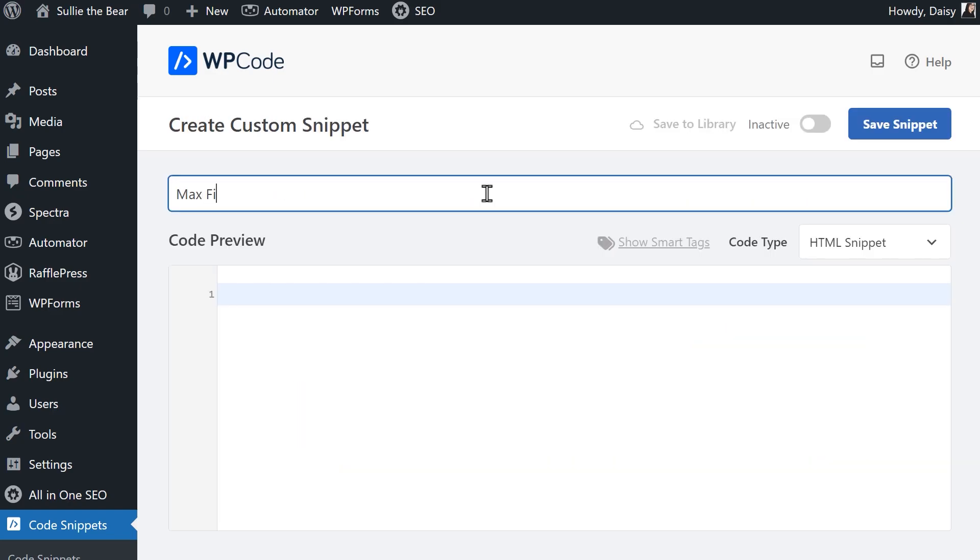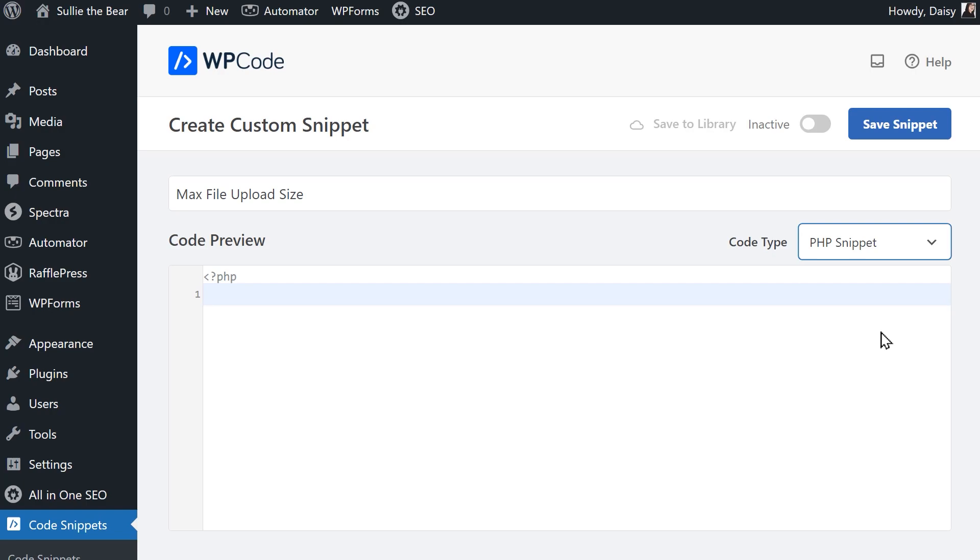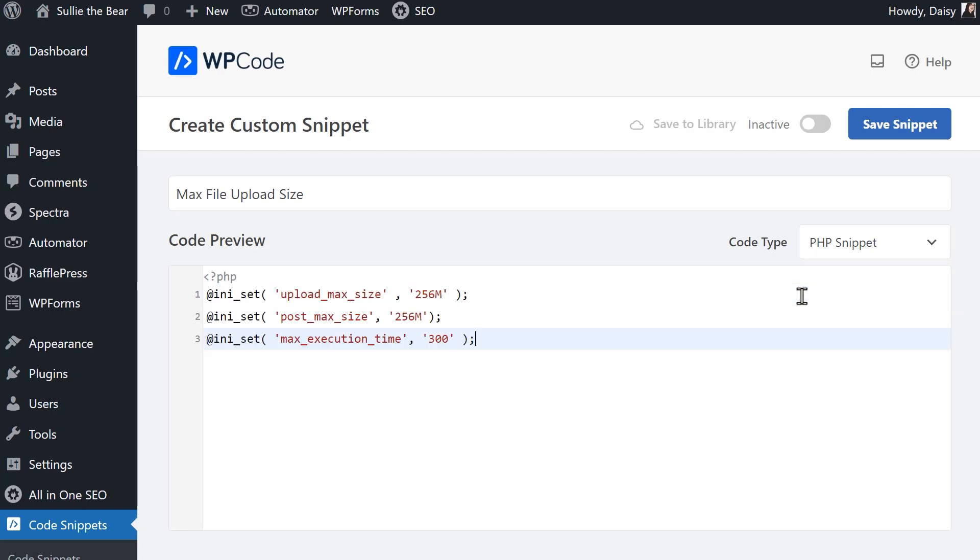Add a title for your snippet and on the right side of the code preview window, click on the code type dropdown and select PHP Snippet since that's what we're going to be working with. We're going to add the following code snippet into the preview box. The code snippet is available in the video description below for you to copy and paste into your site.